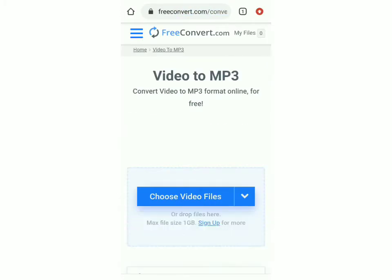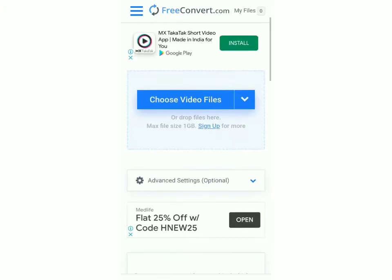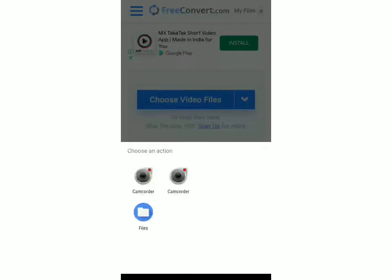So it will take you to this website and over here under the section of video to mp3 you have to just scroll down a bit and click on choose video files. So now you can select the video from your phone.